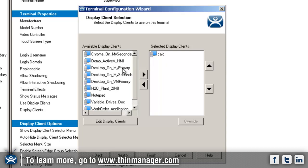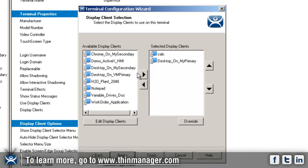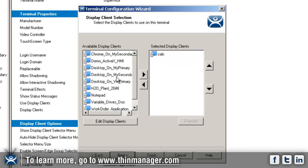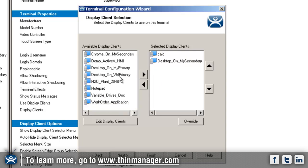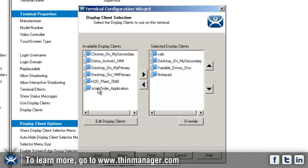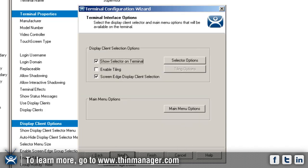I'm going to add desktop on my secondary, variable drives dock, and notepad. So we'll have those four on this particular thin client. I'm going to get into tiling mode in a second, but first I want to show you that we have the ability to have multiple different sessions.